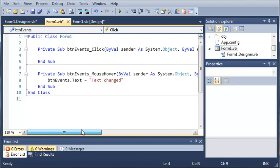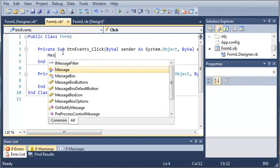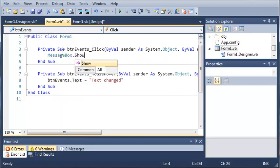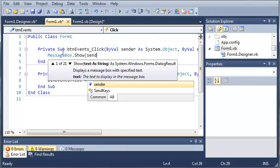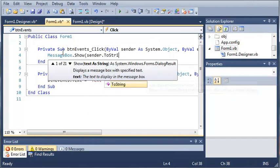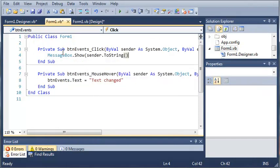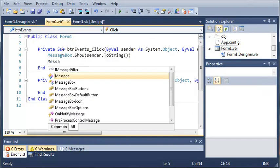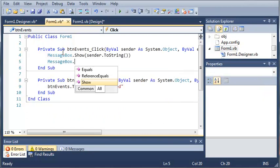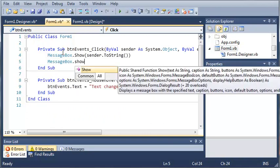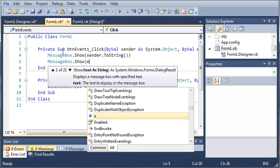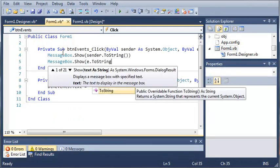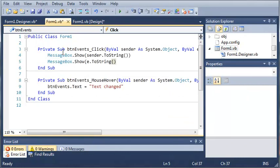Let's come up here and we'll add something under ButtonEventsClick. We'll type messagebox.show sender.toString and we'll type messagebox.show e.toString. So, whenever we click on this, it's going to show us what sender is and what e is.